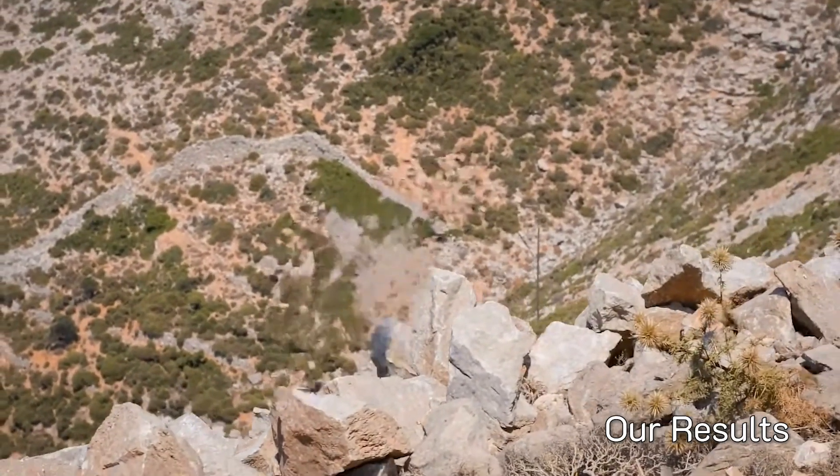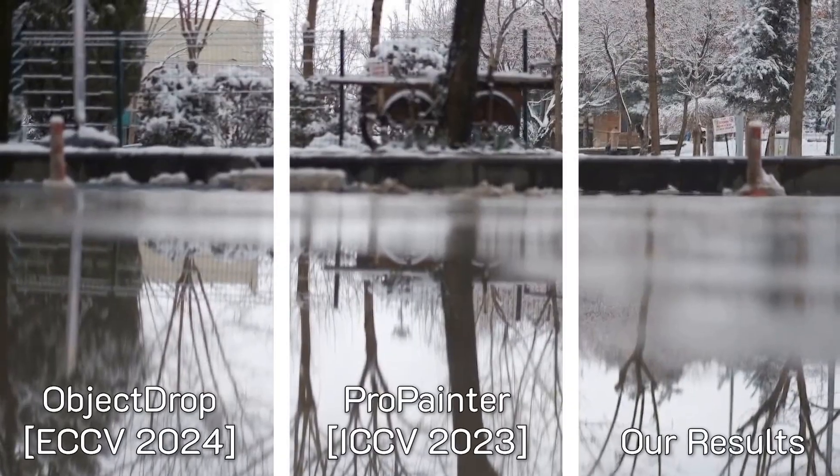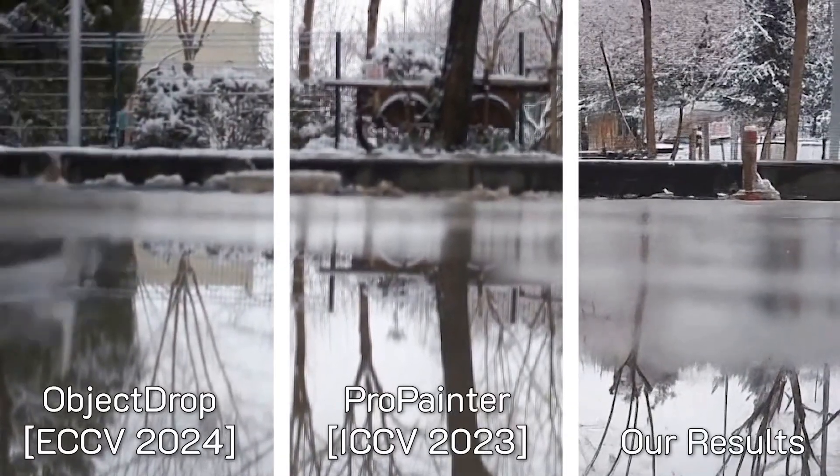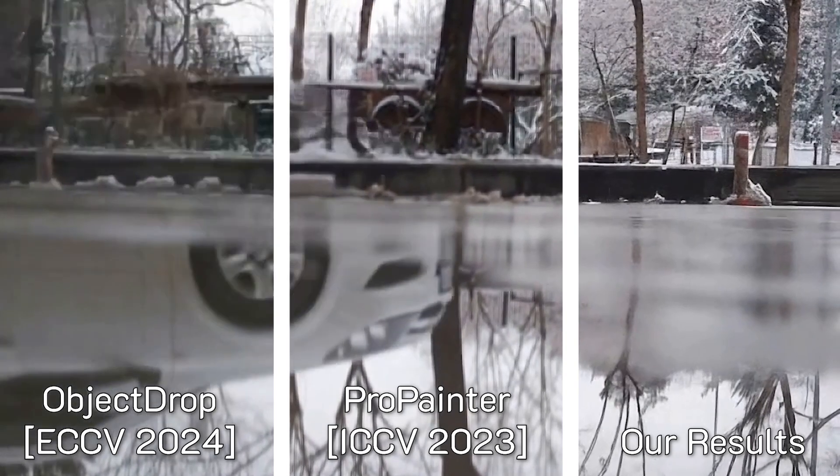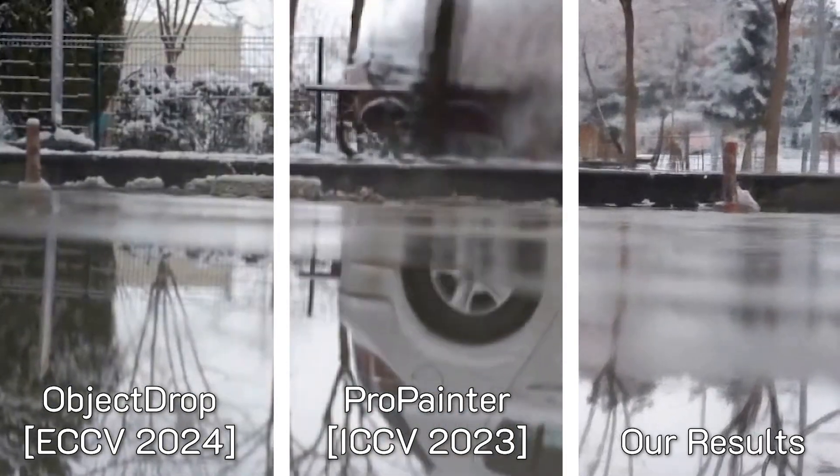In this example, only our method successfully removes the reflections associated with the car.